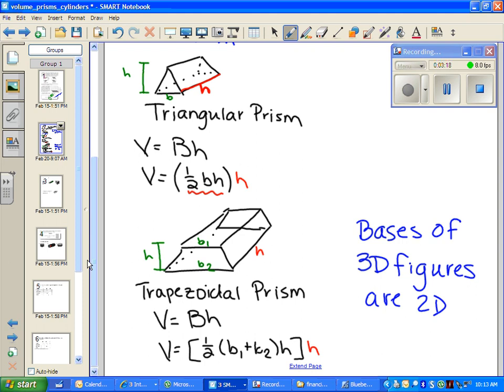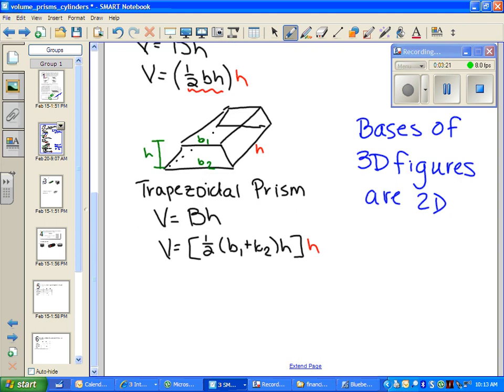In the next figure, we have a trapezoidal prism. You're going to replace capital B with the area formula for a trapezoid: one-half times the sum of the bases times the height. Then you multiply that area times the height of the figure, which is the distance between your two trapezoids — the perpendicular distance between the two bases. Notice in the picture that the height of the trapezoid is a perpendicular distance between the two bases of your trapezoid, and that's different from the height of your 3D figure.